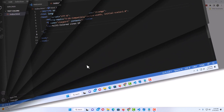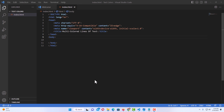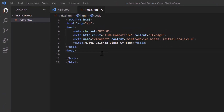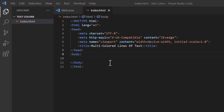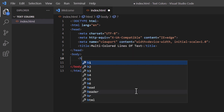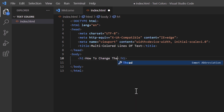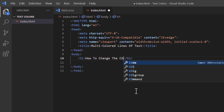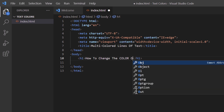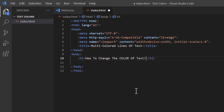I have VS Code opened up now and I have just a simple HTML page — it's basically the HTML boilerplate. I have no external stylesheet or anything like that. I'm going to do some inline styling. First thing I'm going to do, I'll place my mouse cursor at the end of the body tag, hit enter, and create an h1 tag, then close that.